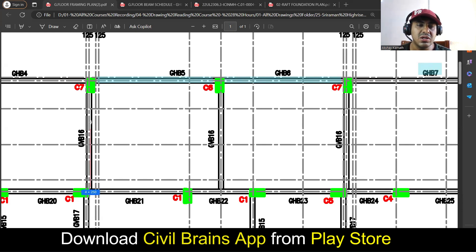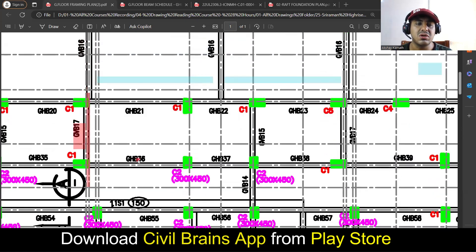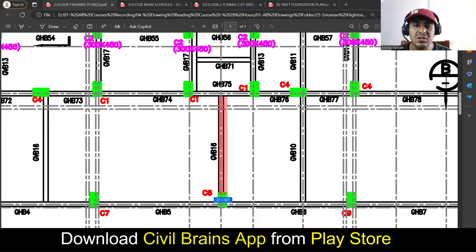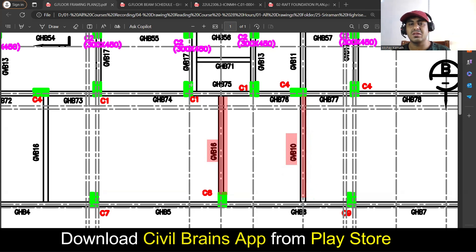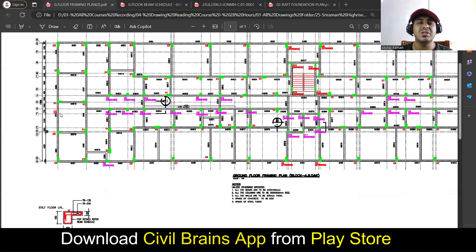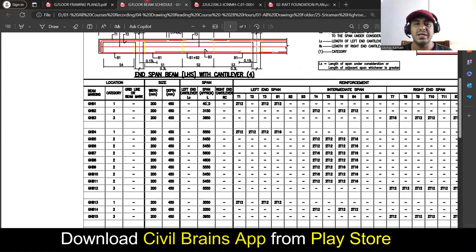Now see another difference here — what is written here is GVB6 and GVB10. That means it's a ground beam but going in the vertical direction. Vertical here doesn't mean upward — this is x-axis for me and this is y-axis, so x-axis they are calling horizontal and along the y-axis they are calling it a vertical beam. So G stands for ground, H for horizontal, V for vertical, and B for beam.